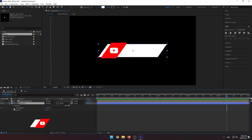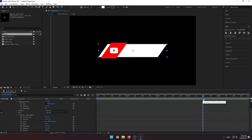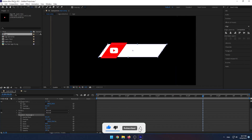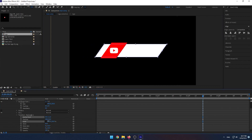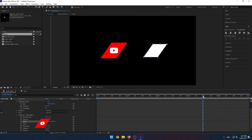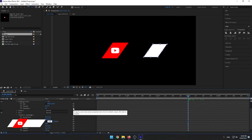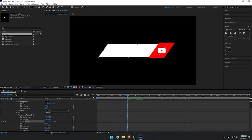Let's animate the shape layer. Select Shape 1 and go to Transform Rectangle 1. Go to 3 seconds 30 frames, click Unlink on Scale, and move the anchor point to the center right of the shape. Create a keyframe, then go to 1 second and set the width value to 10.